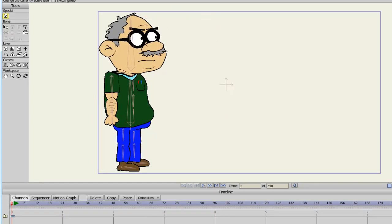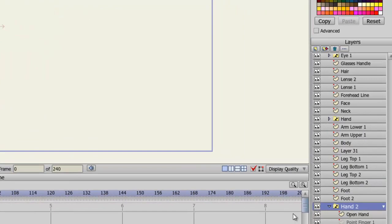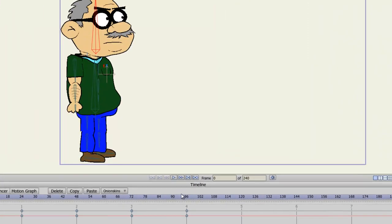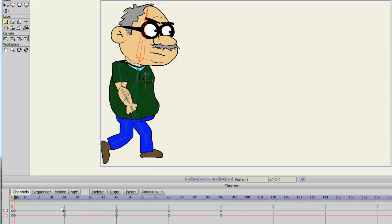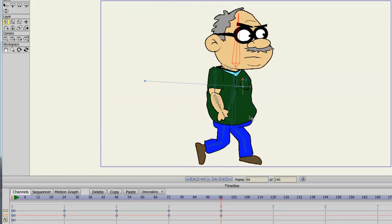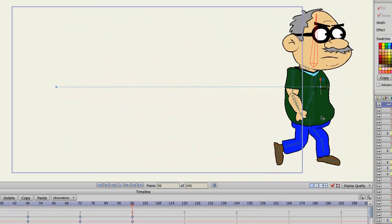The next thing we need to do is move the layer. So select your translate layer tool and make sure that you are on the bone layer and not the hand layer like I just was. And now, we can go to frame one and just click to insert a keyframe and go to frame 96 or wherever your animation currently ends. And we can move the character like so.